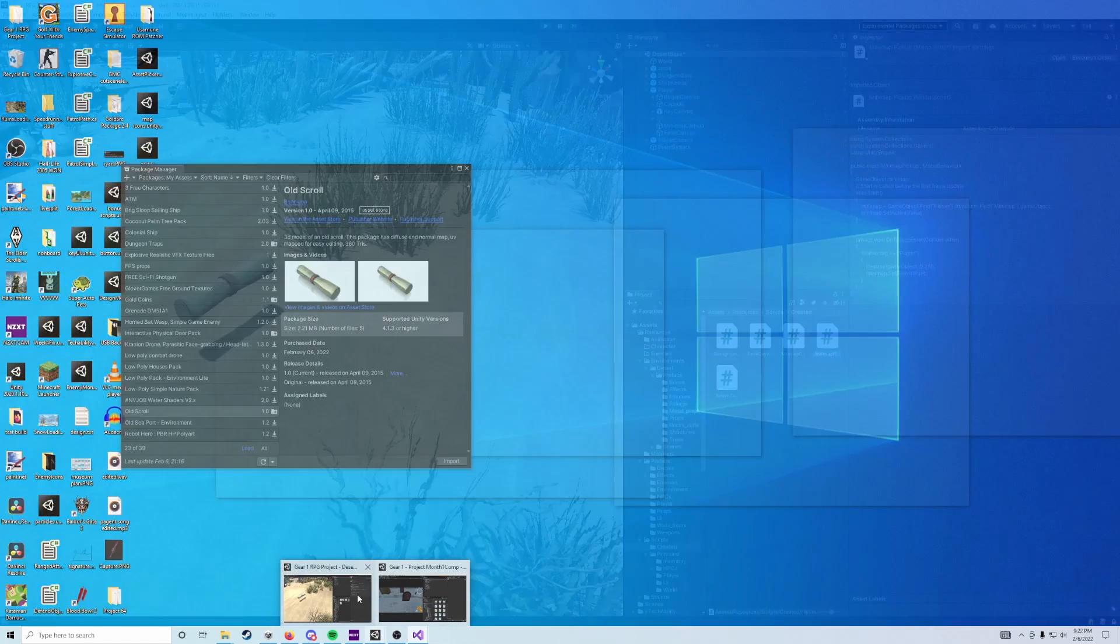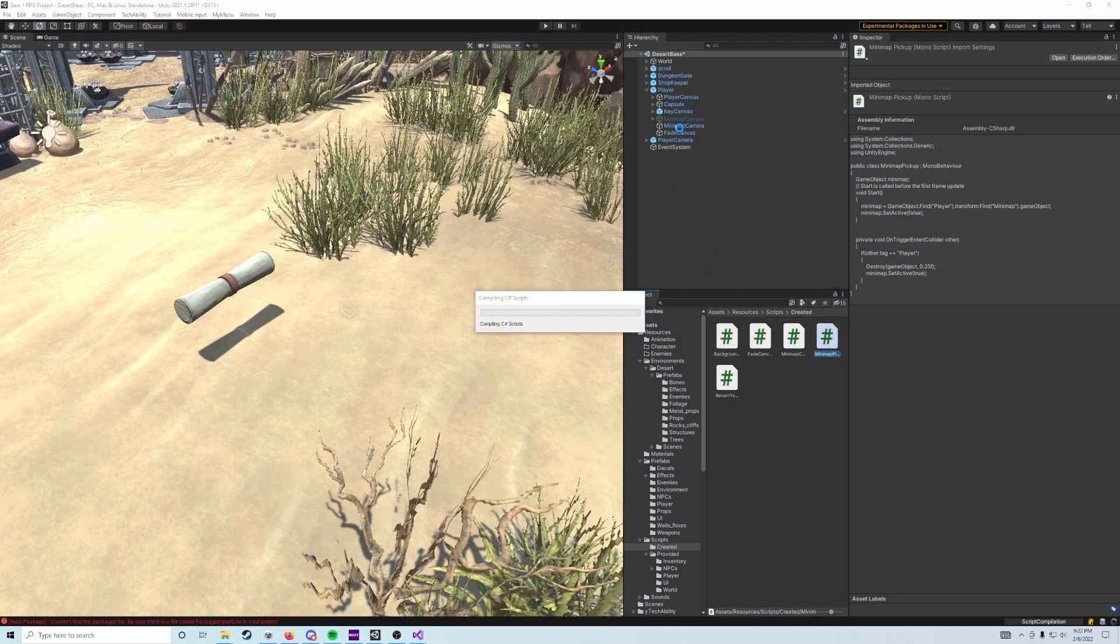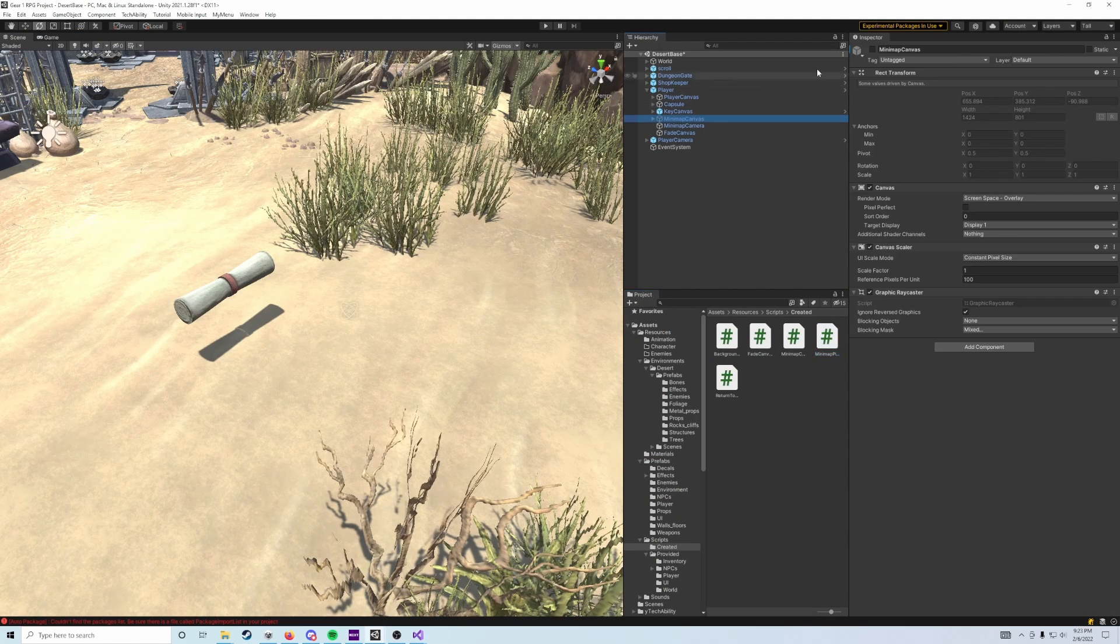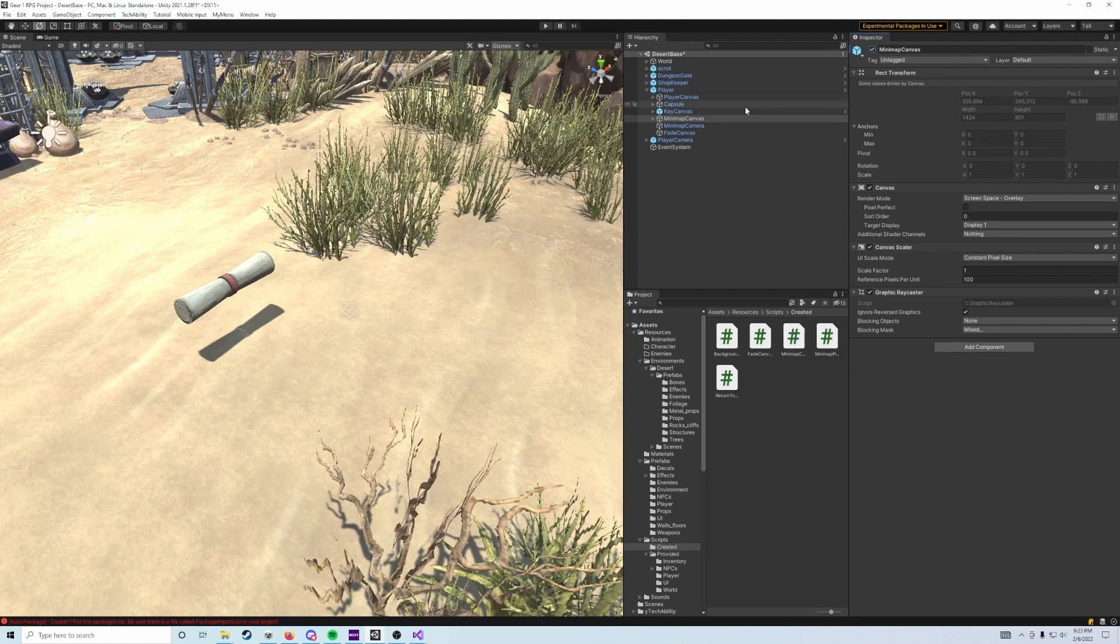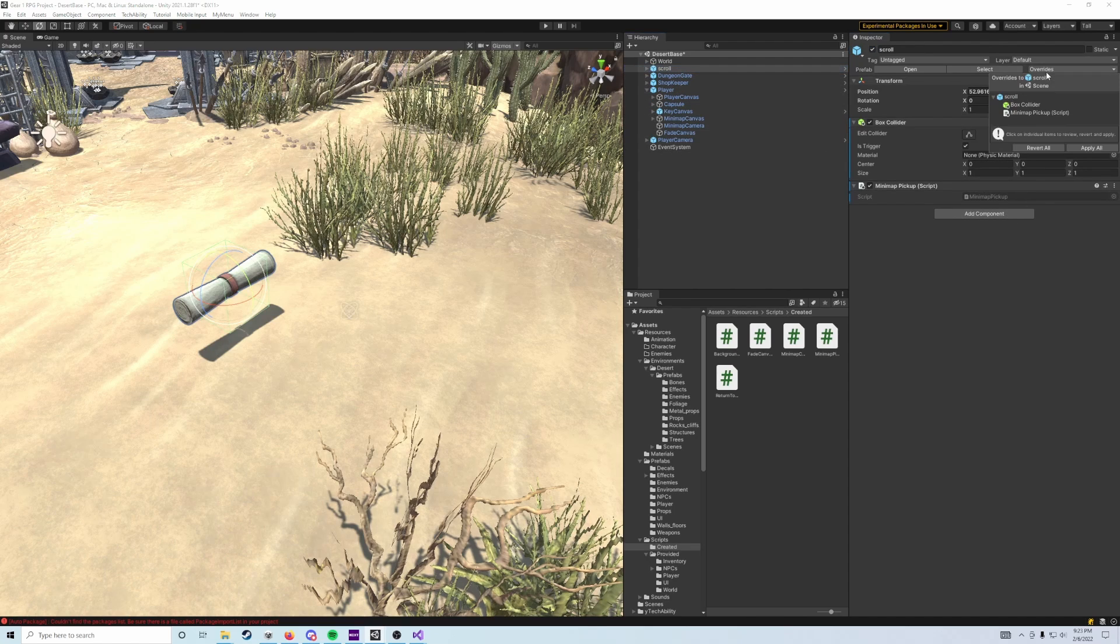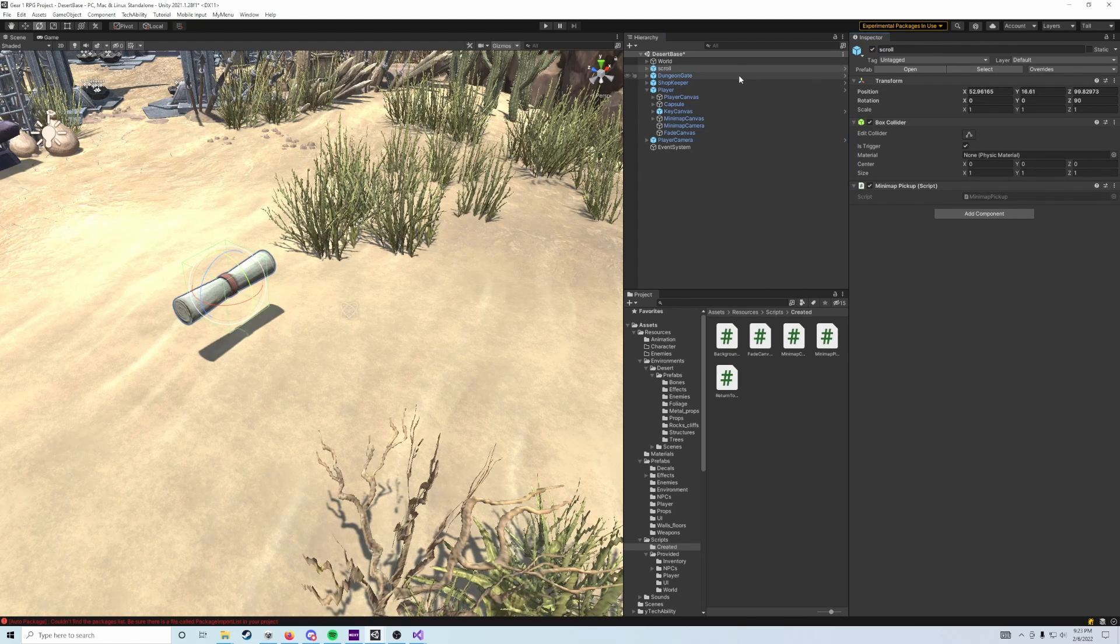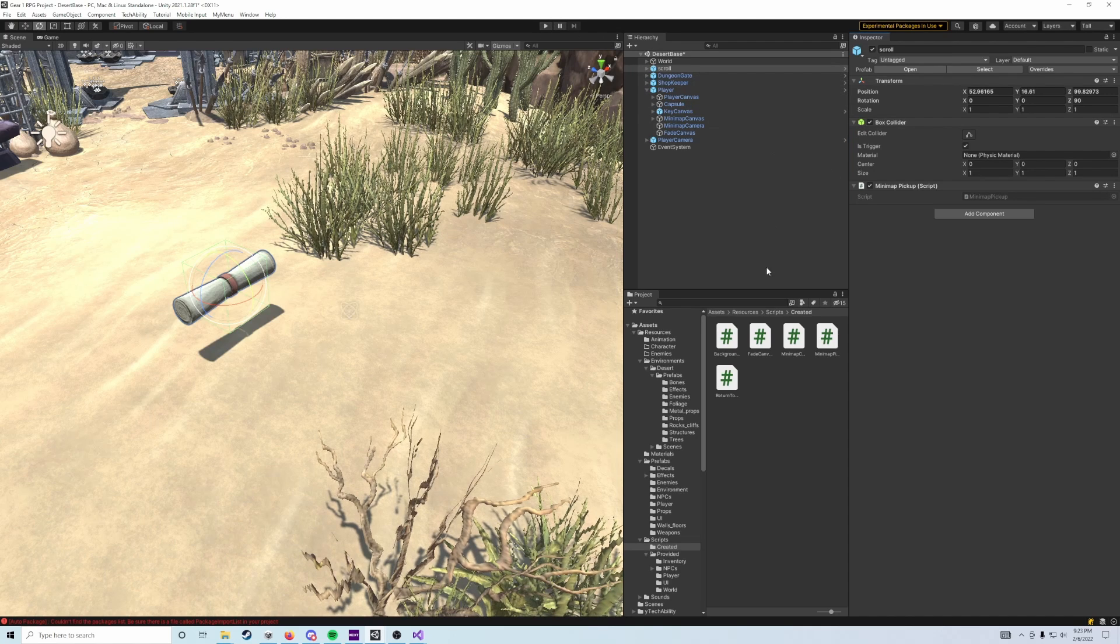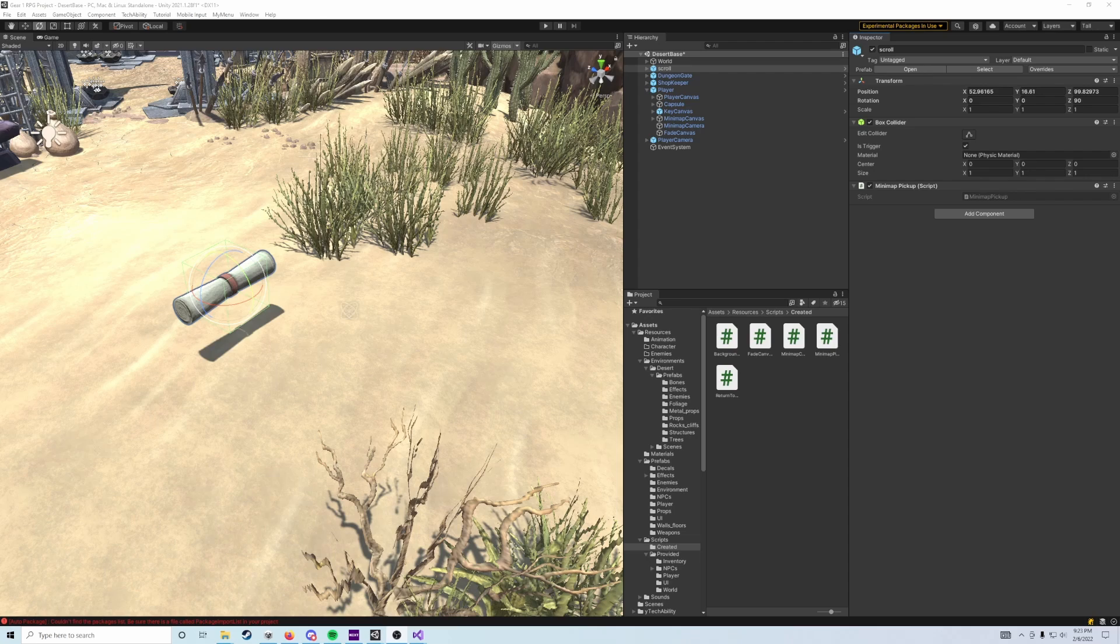So then we just need to go back over to that minimap game object and turn it back on, just like so. But we'll double check that our scroll prefab has that on there. We're actually going to go ahead and override that prefab so that in all the scenes we can add the scroll. And then if you hit play, you'll be able to see that it actually works. It unlocks your minimap for you. Yeah. So once you've got that done, go ahead and save your scene.